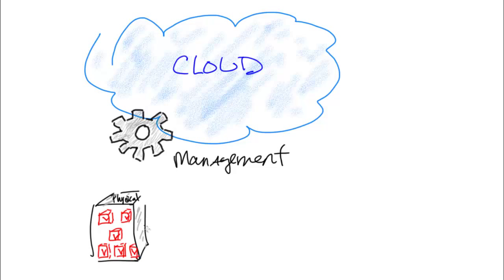And so what does this virtual environment give us? It gives us compute and it gives us storage. So basically it gives us resources.